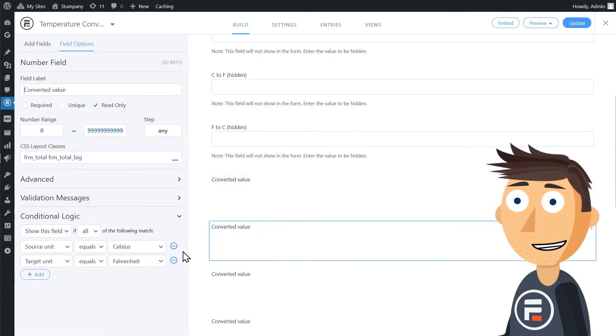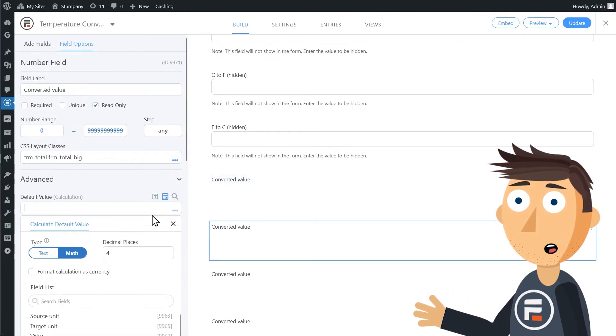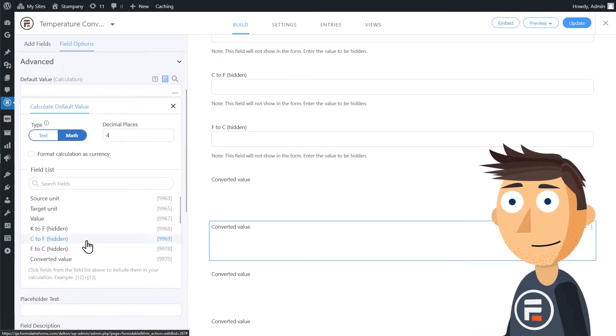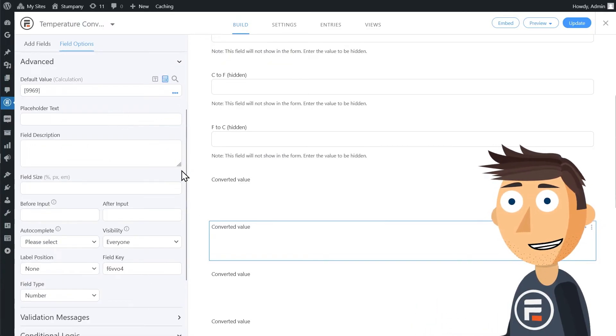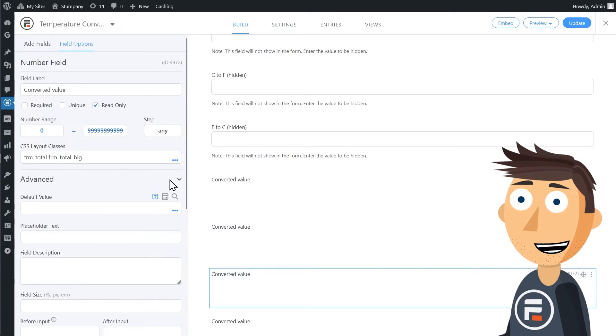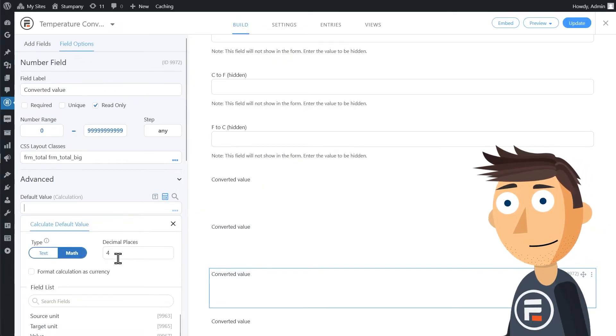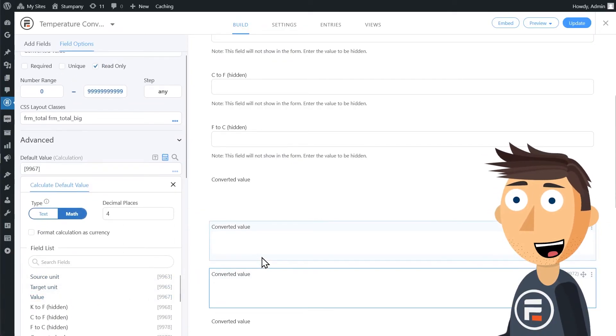Same for this one, Celsius to Fahrenheit. We'll just put in our C to F hidden field value. And then for Fahrenheit to Fahrenheit, we'll just put in the value itself since it won't change. Okay, Fahrenheit is done.